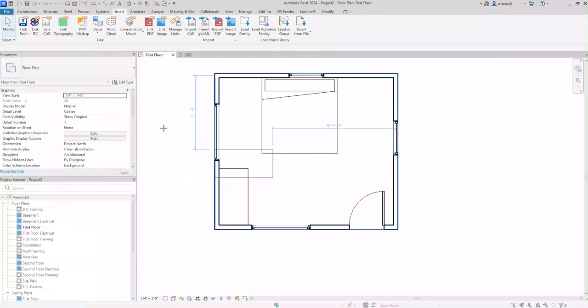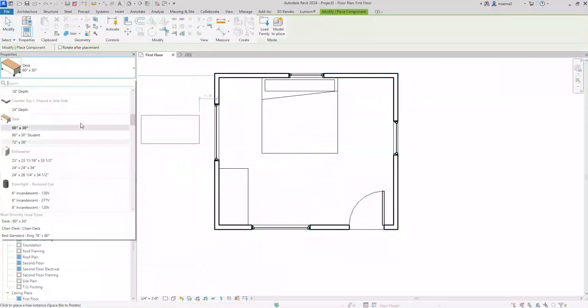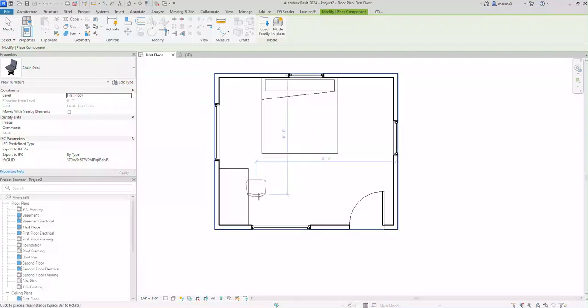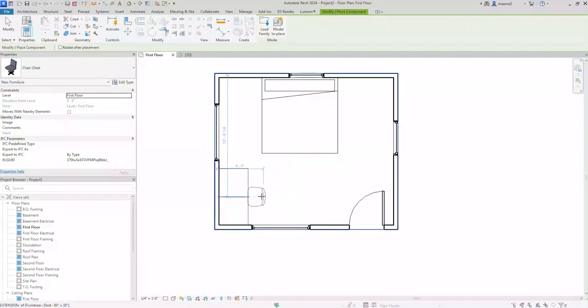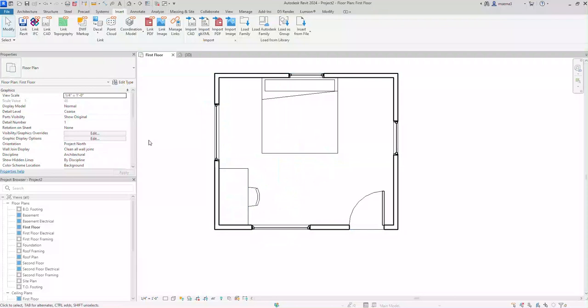I'm going to press CM and I'm going to search for that desk chair. There we go. I find it, pressing space to rotate it. I'm going to place it there. Looks pretty good.